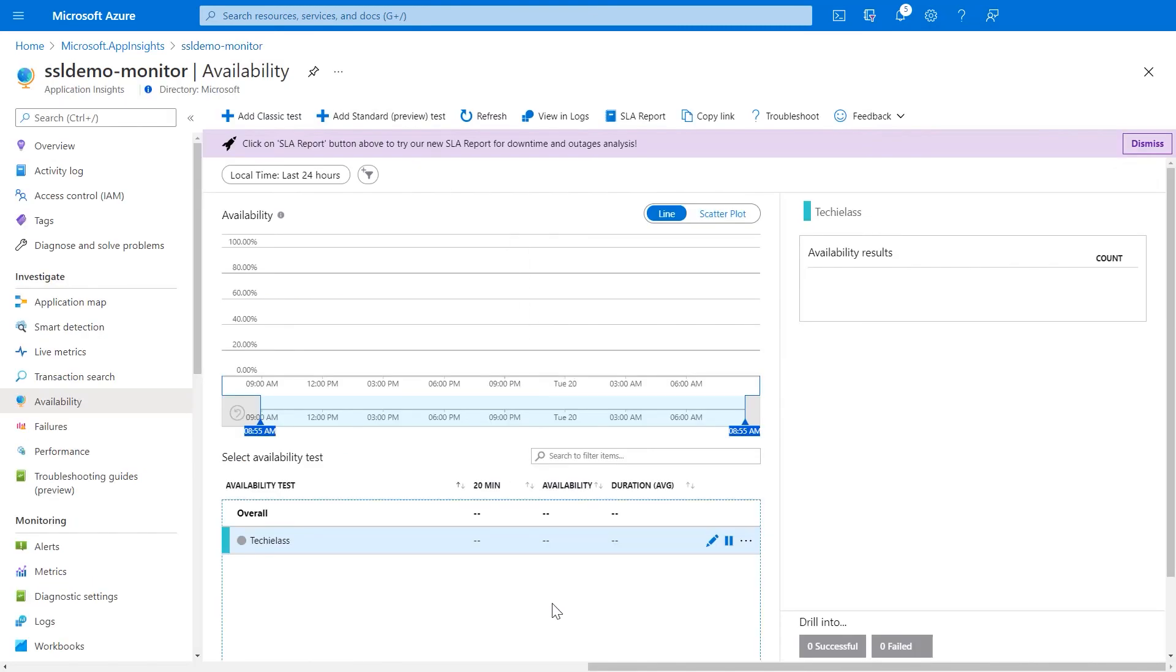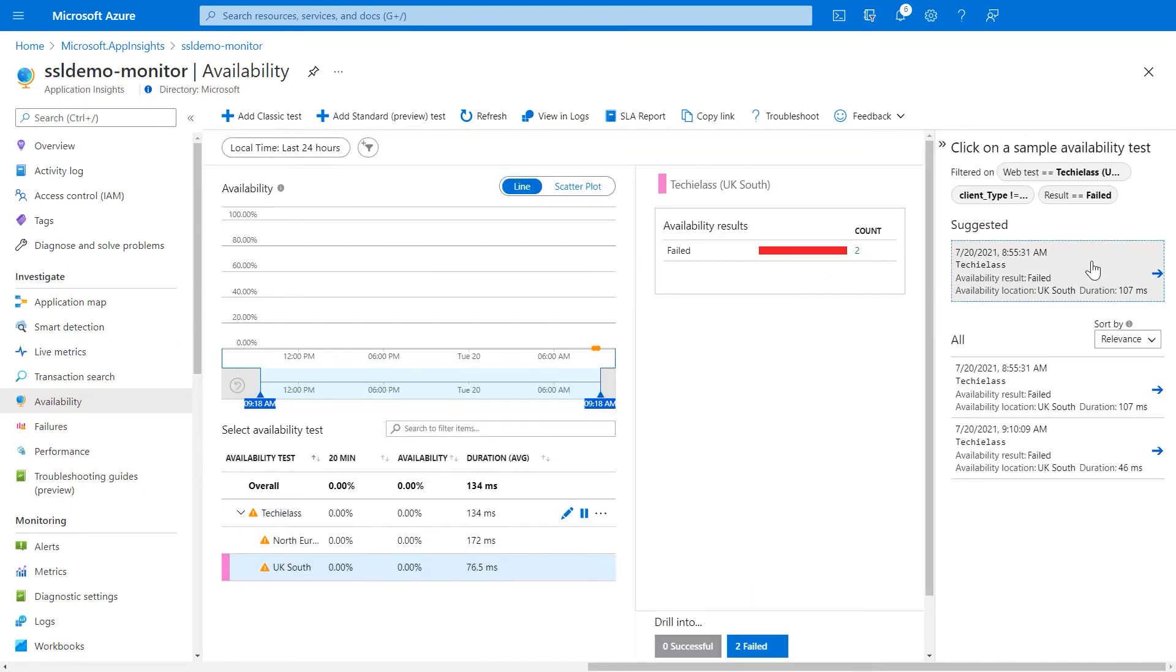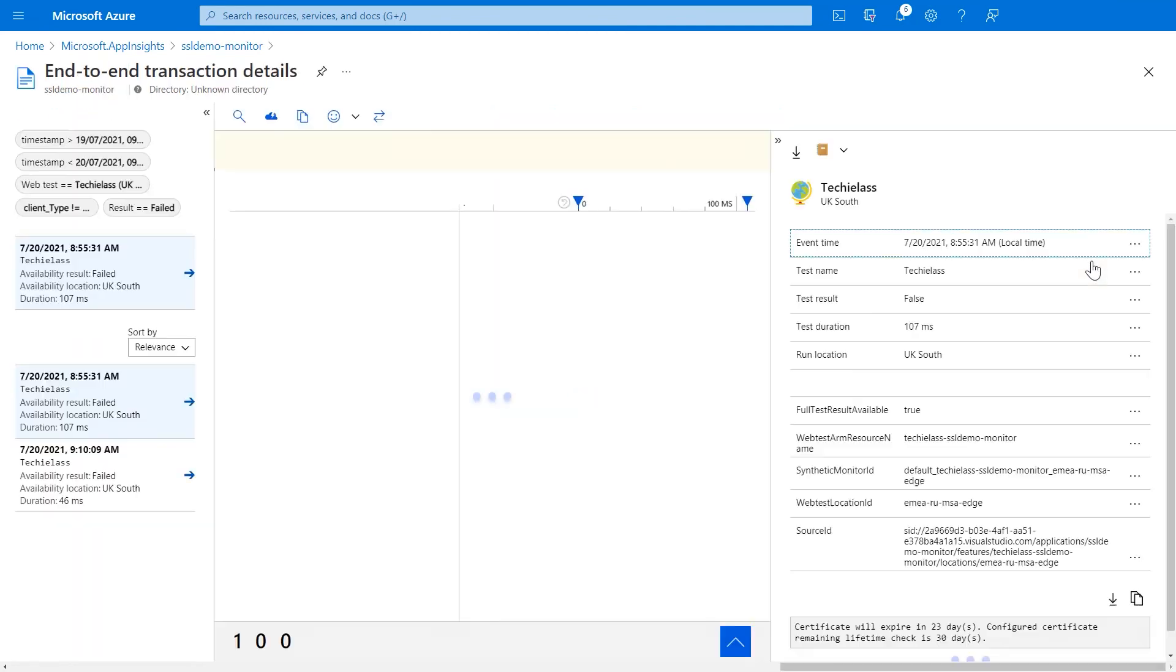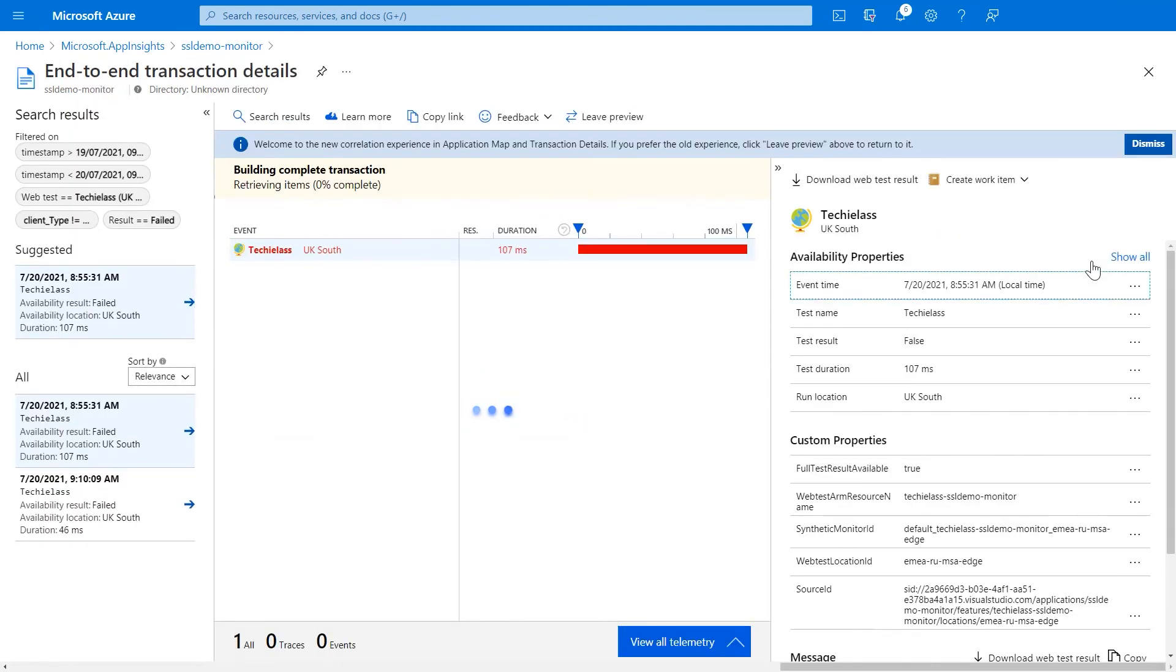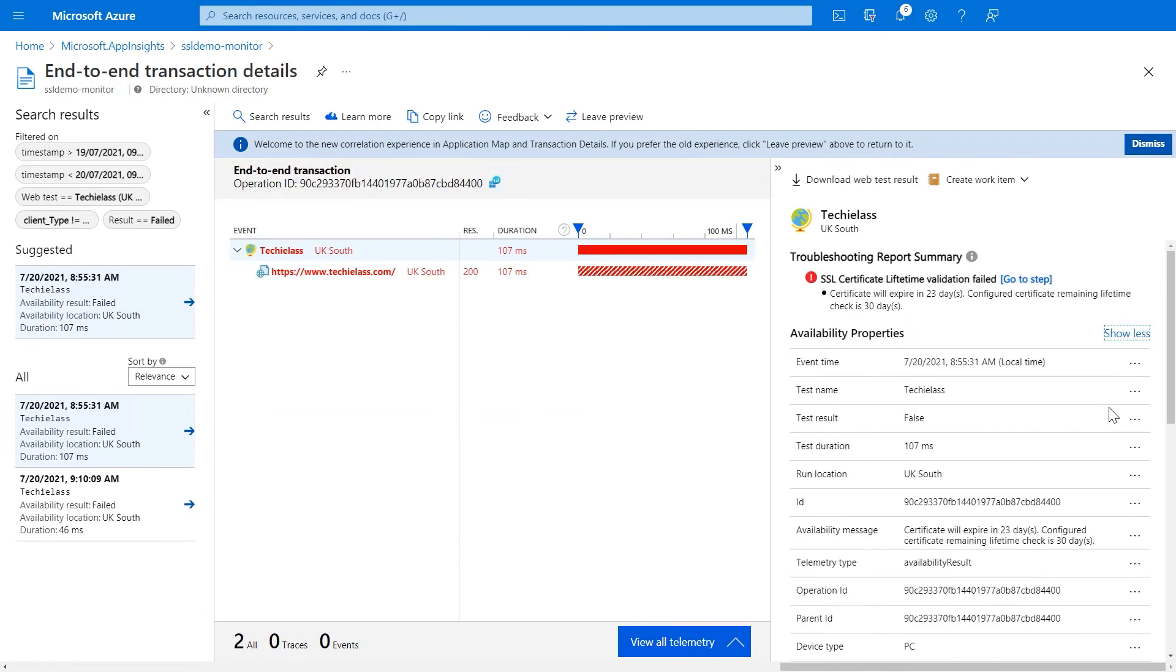If we go back, we can refresh it and we can start to see the test is now hitting and it's starting to fail. If we drill into that alert, we can start to see the failures that have happened since we set up this alert. And again, if we drill into them, we'll get more information about what's happening with this certificate and why it's actually failed.